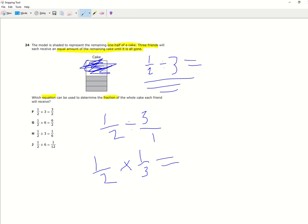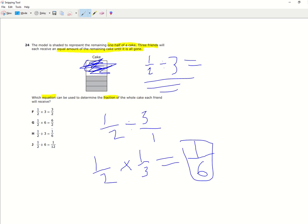Now we can figure out what it equals. So the simple multiplication, one times one equals one, two times three equals six. So one sixth. That should be the answer to the equation.